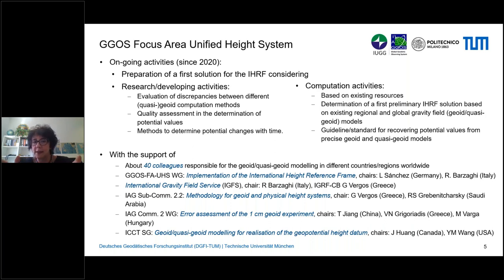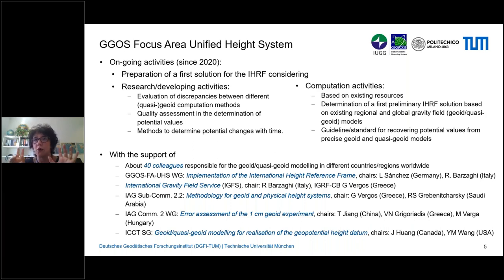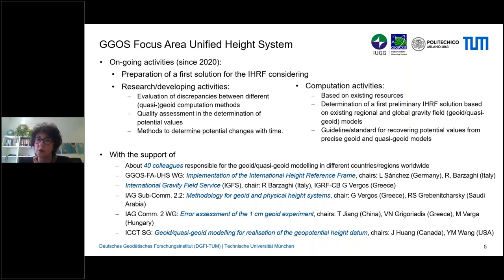We separated these activities into two groups in order to simulate how the International Height Reference Frame can be maintained in the future — similar to how the ITRF works, where IAG commissions and the Inter-Commission Committee on Theory provide theoretical support, and a product center hosted by the IERS releases the official ITRF solutions. We want to present the first solution for the Height Reference Frame at the next IUGG meeting in 2023 in Berlin.